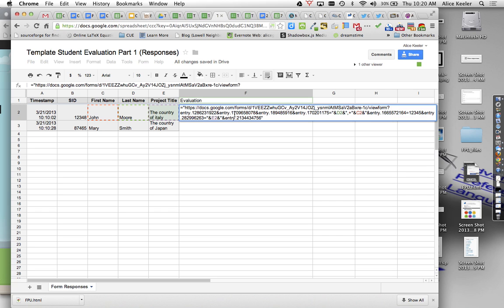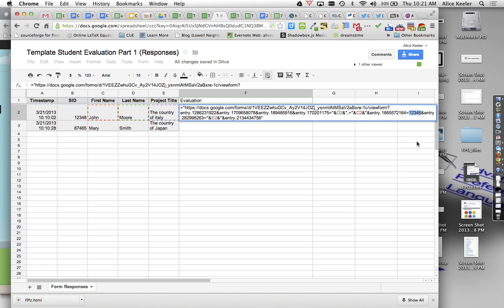And then I also have in here, I should have the, yes, I have the student ID number. Now I had written a sample student ID number, I probably would have been better off putting some help text for myself. But I want to replace this sample 1234 with the ID number of the student. So it's quotation, ampersand, ID numbers in B2, ampersand, quotation.